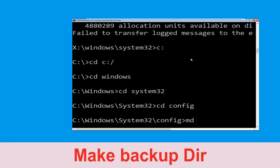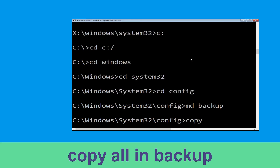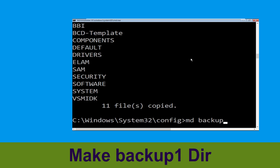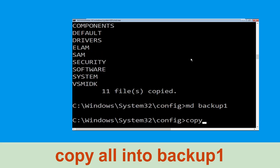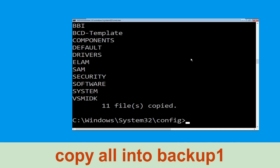Now type md backup and simply hit enter. Now type copy *.* backup and hit enter. Now type md backup1 and hit enter. Now execute this command carefully: type copy *.* backup1, then simply hit enter to execute the command.